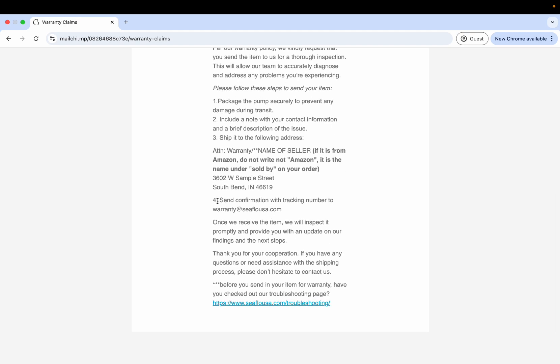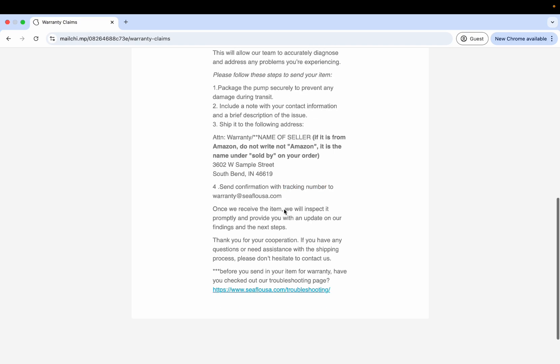Once you send it back, please send a confirmation that you did send it. Just write up an email: 'Hi, I sent my pump in for a warranty claim. I filled out the thing, and then this is the tracking number.' Put the tracking number please in the email so that we can track when it gets to our warehouse and put it in for inspection as soon as possible to get this going for you as quickly as possible. You're going to send that email with the tracking number to warranty@seaflowusa.com. Once you receive the item, we will inspect it promptly and provide you with an update on our findings and next steps.